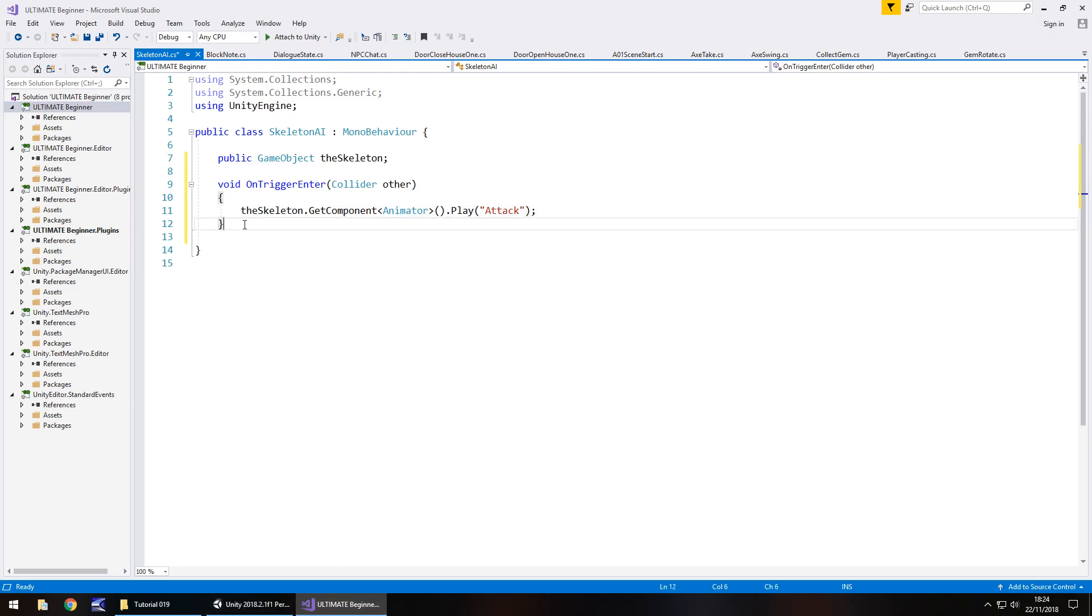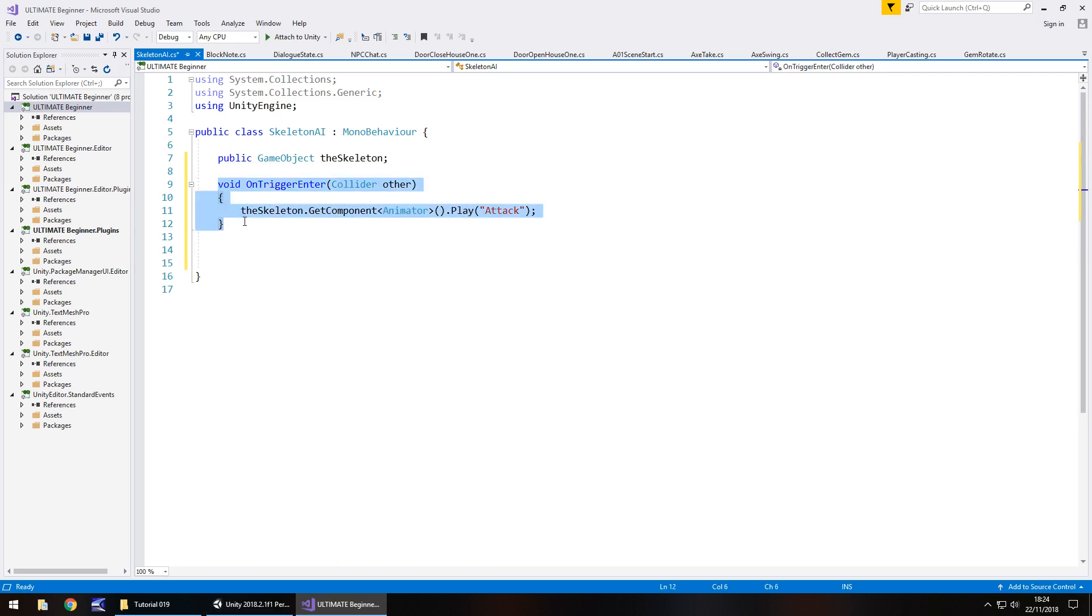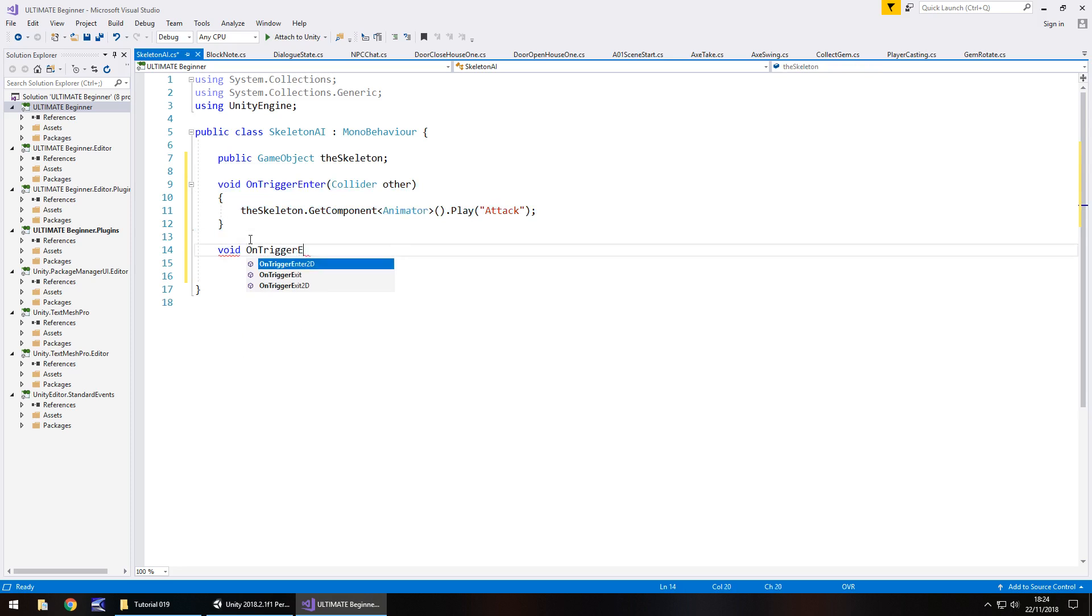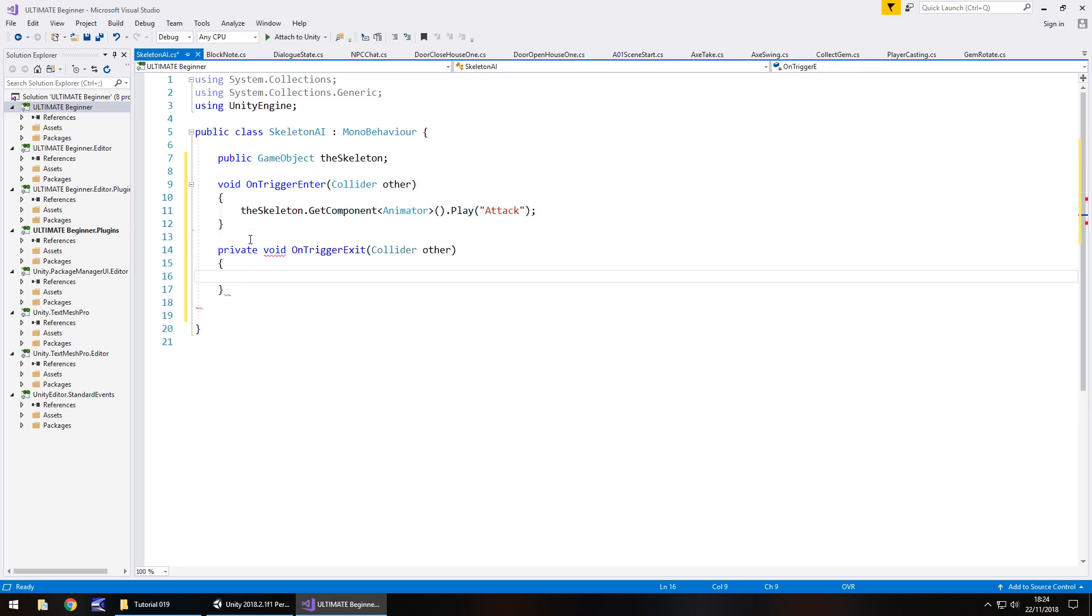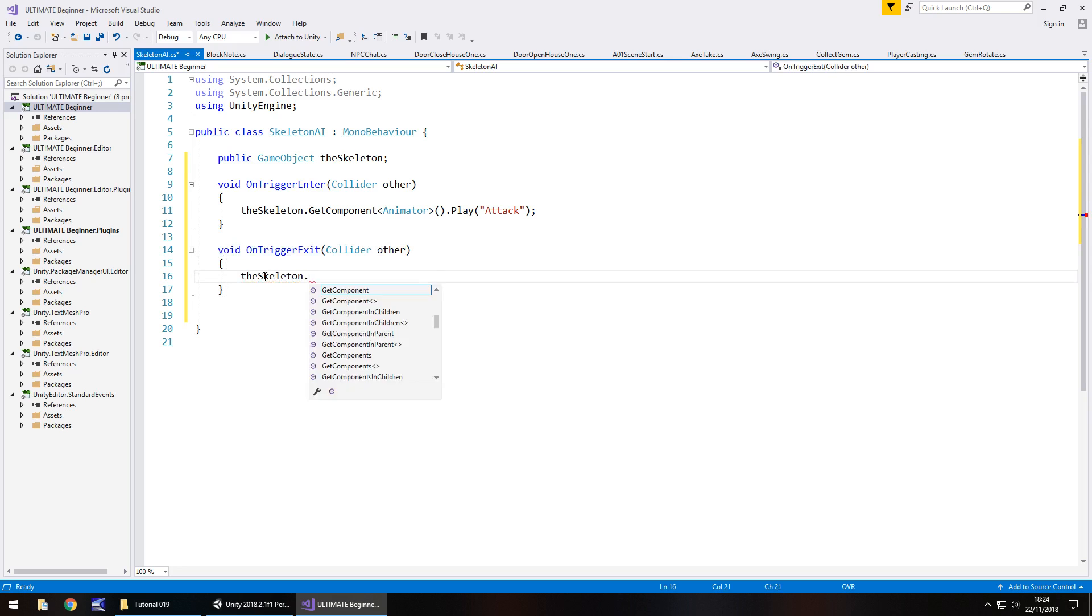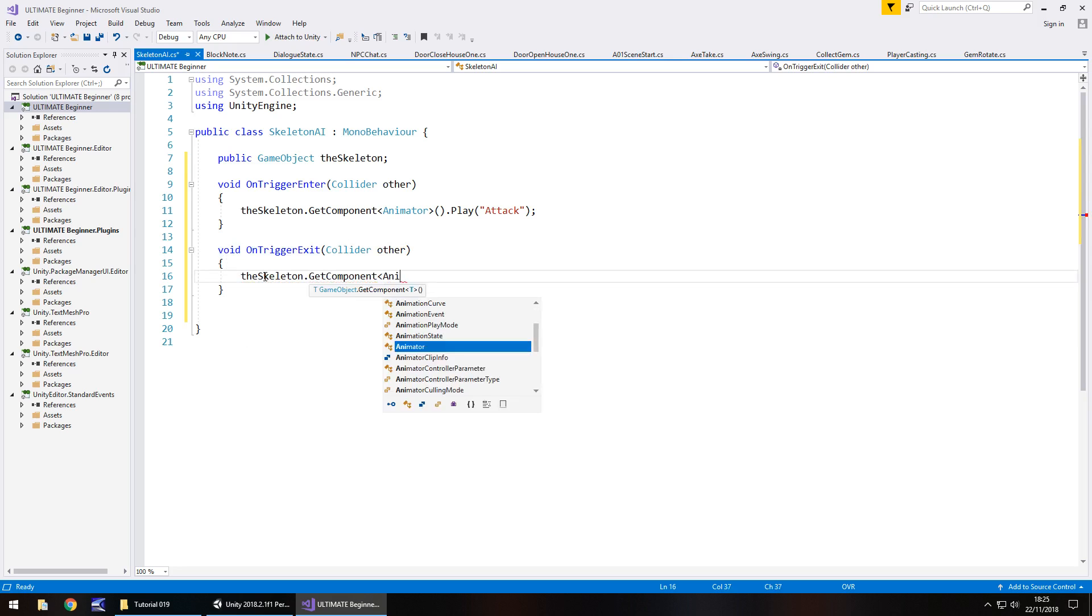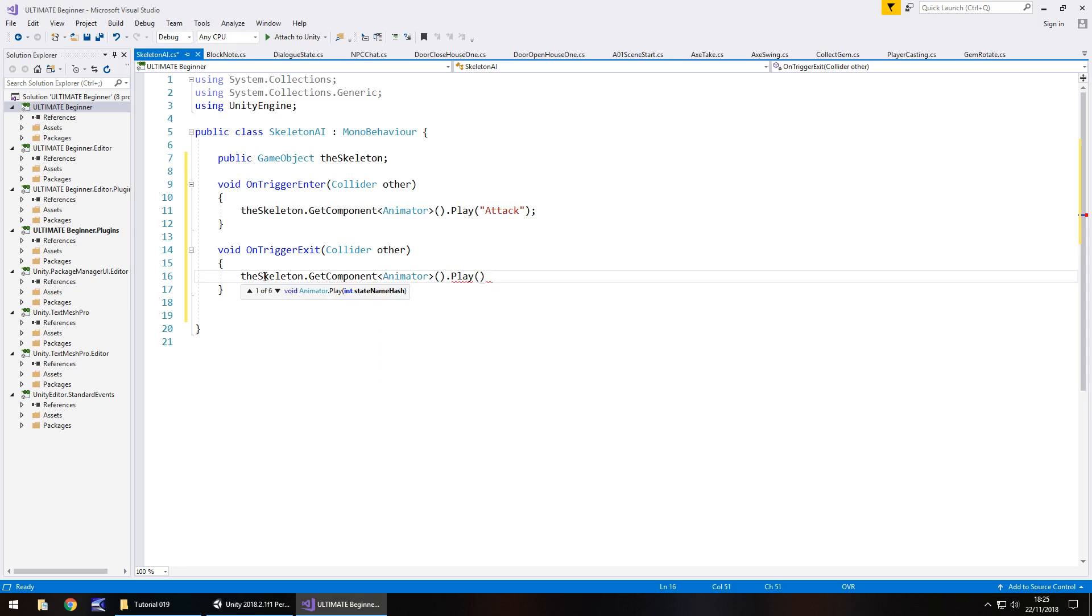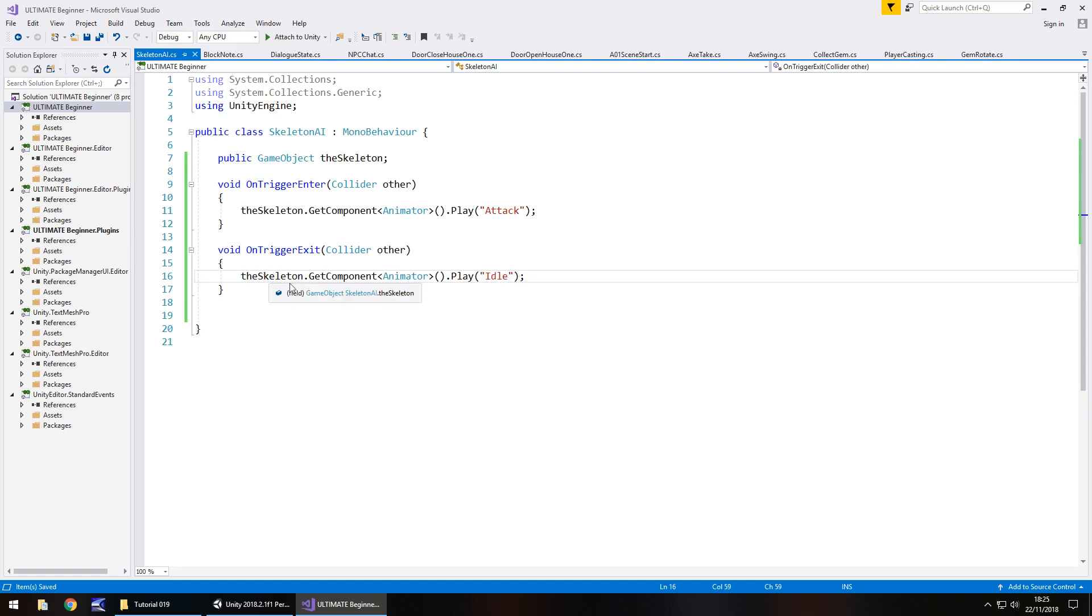And obviously we then have to do the inverse of that. So we need to change what this is and just play idle when we exit. So that's void OnTriggerExit. Doesn't need to be private, just like before. And it's going to be theSkeleton.GetComponent animator, open close bracket, dot play, brackets and quotes, idle, and semicolon, and save.